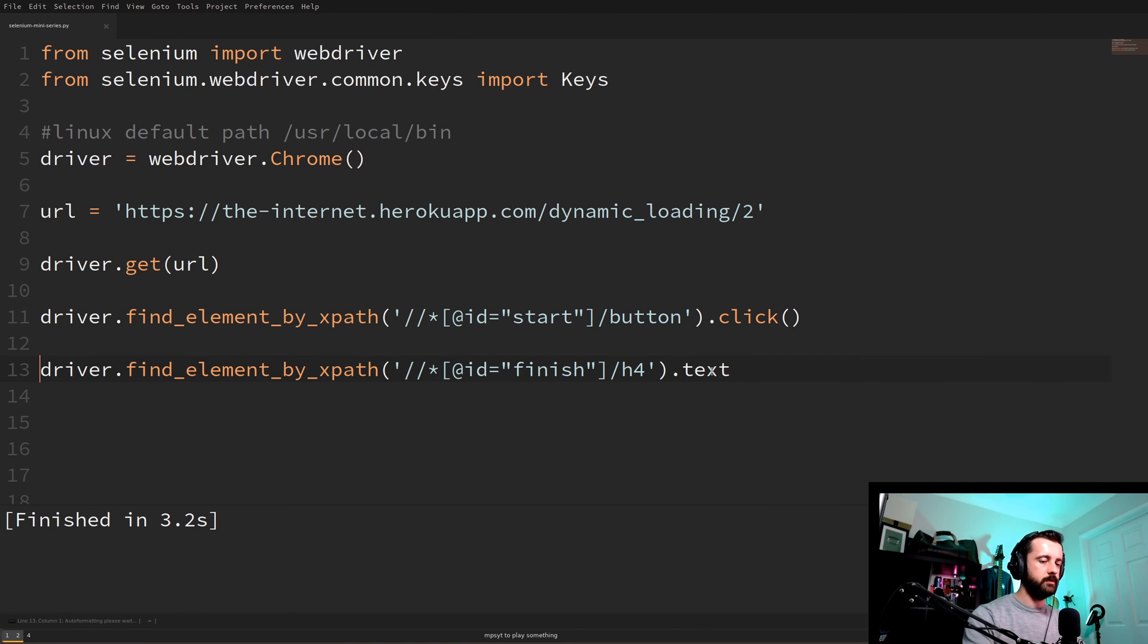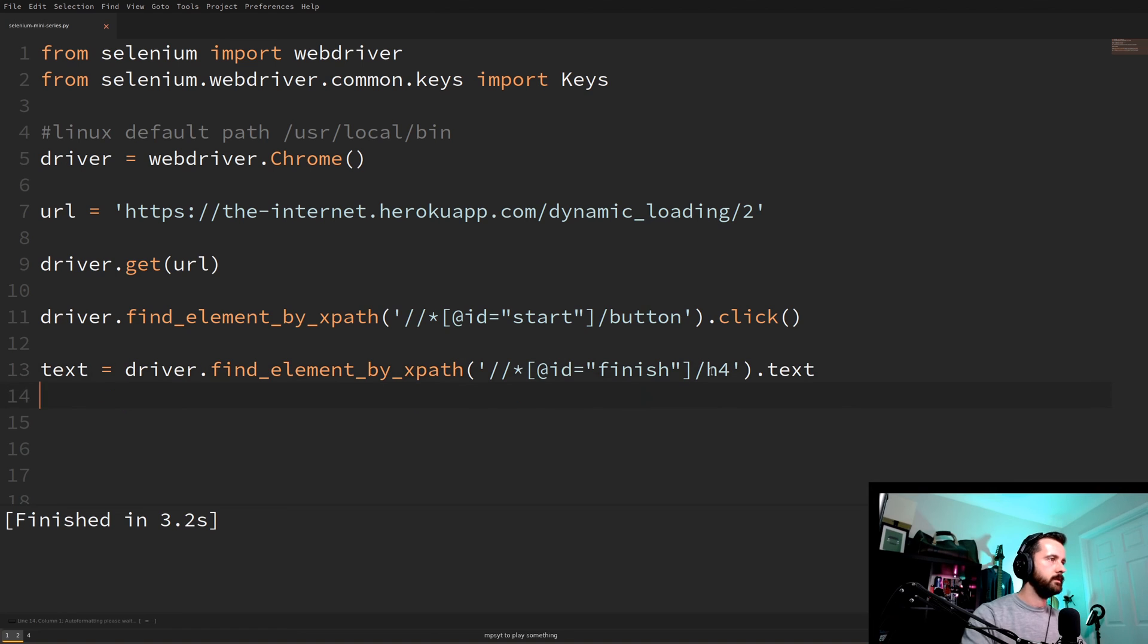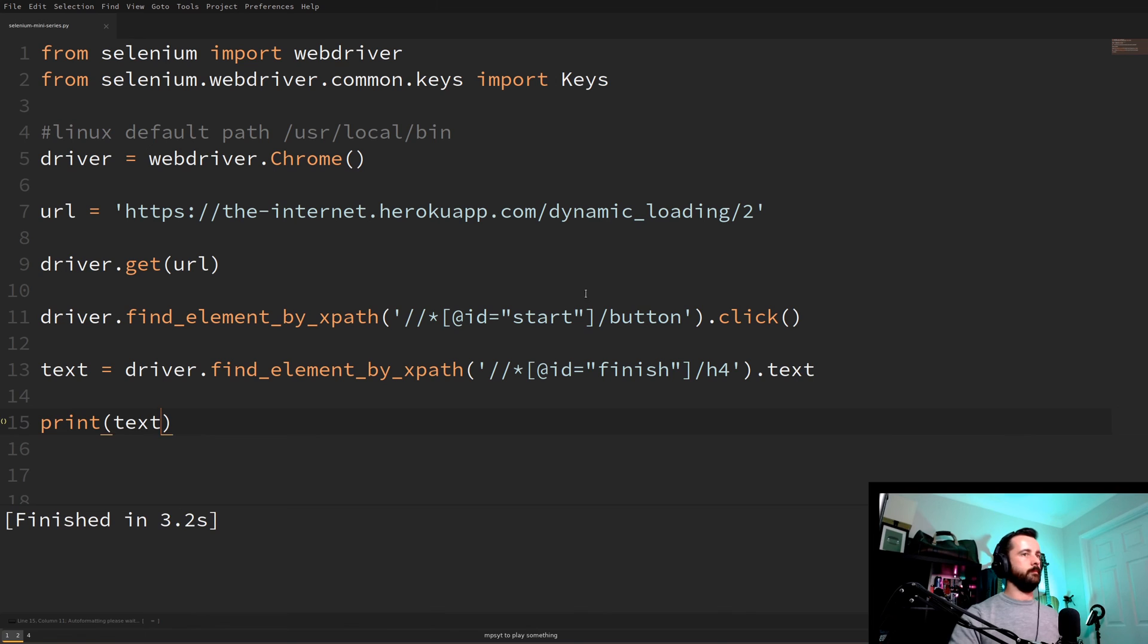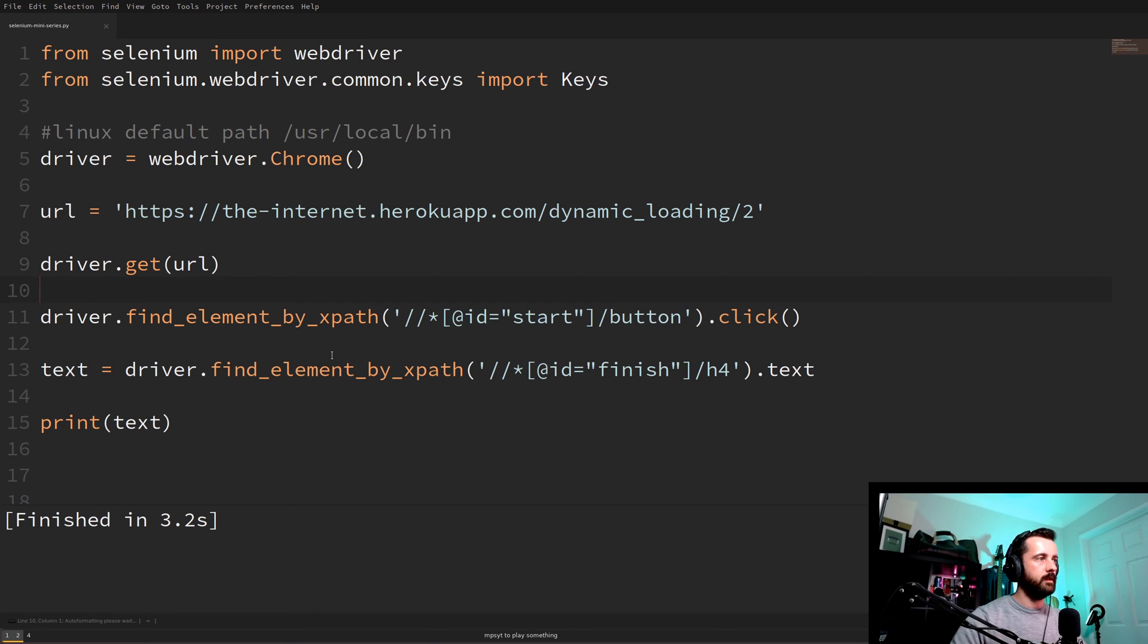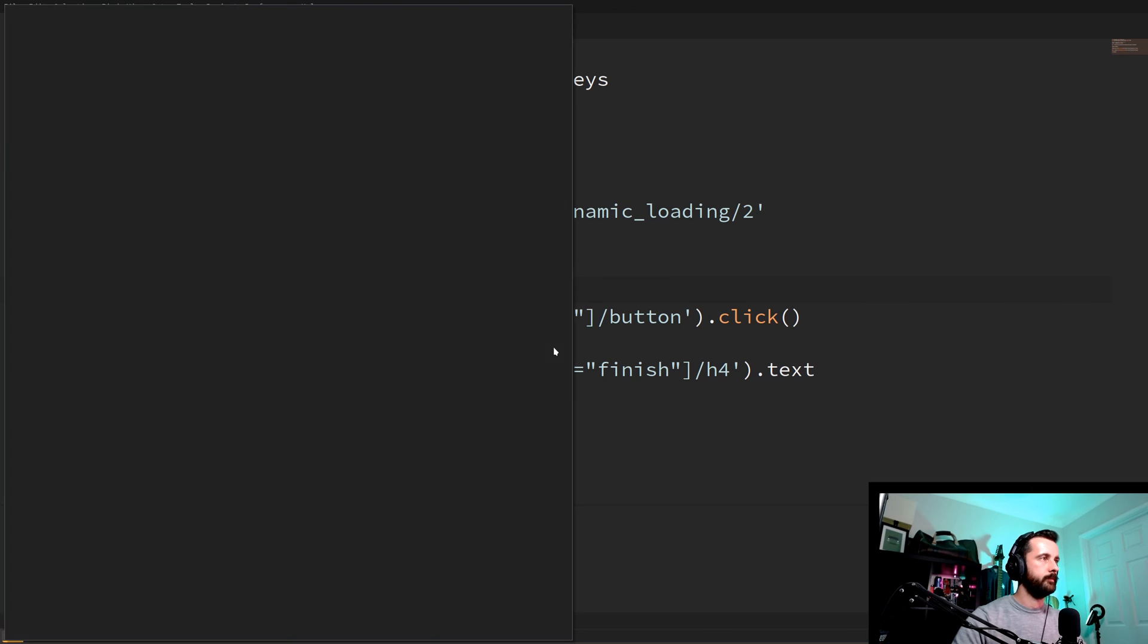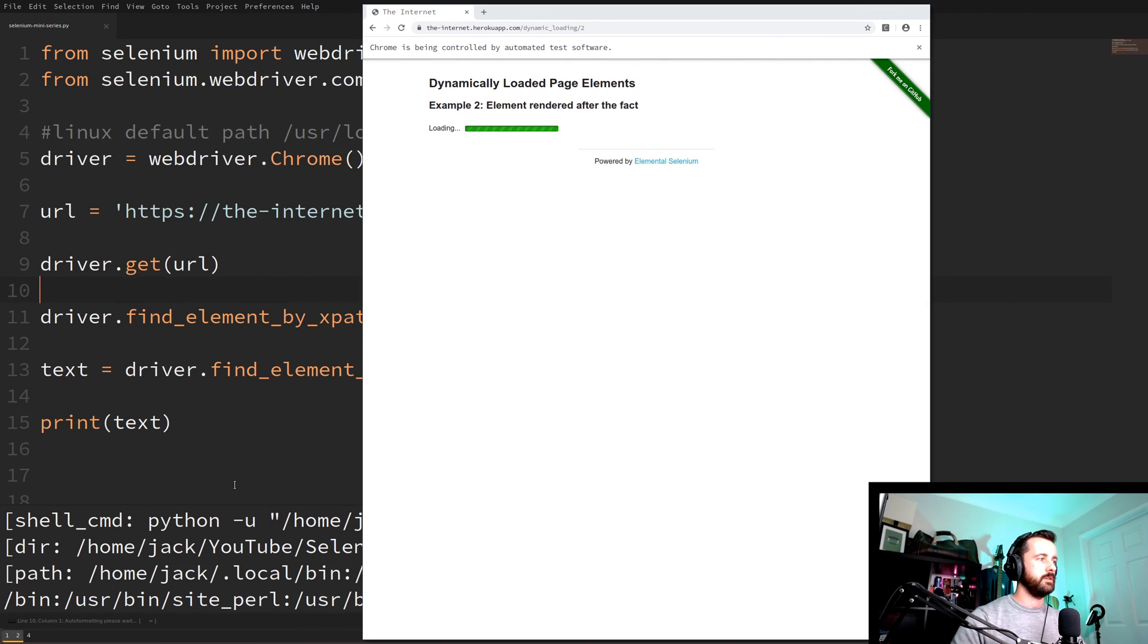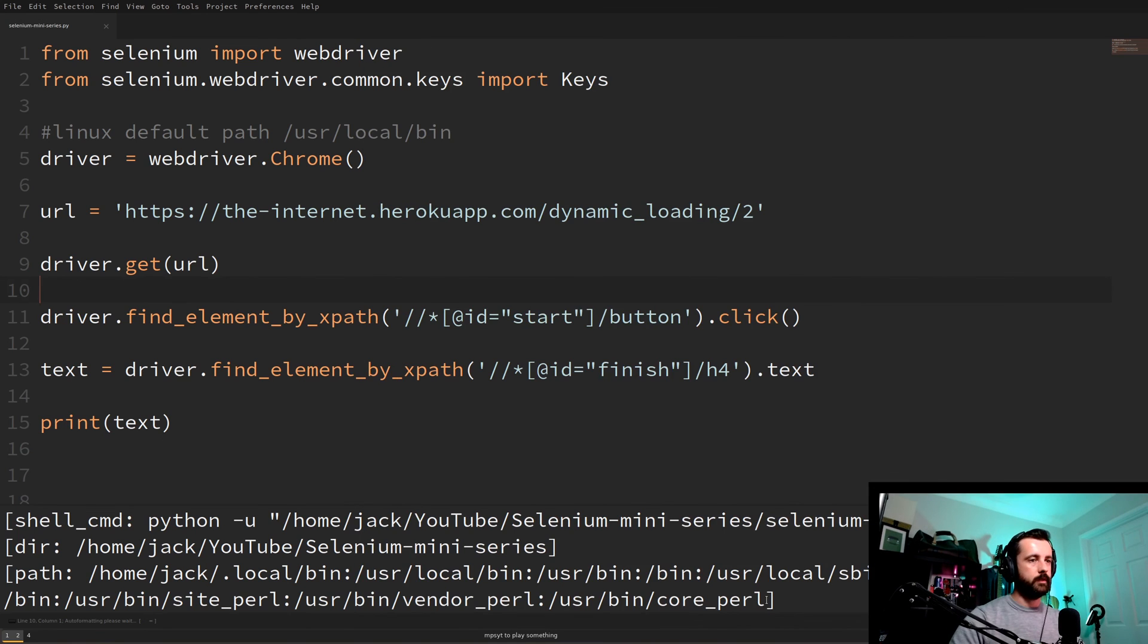So if we run this now we're going to get an error as you'll see. Because it's going to click on this button then it's going to immediately look for this element. Which isn't there because it hasn't been loaded up yet. If I move this you'll see the error. Okay there we go. We've got the error even though it's still working. But we've got the error stopping our code.